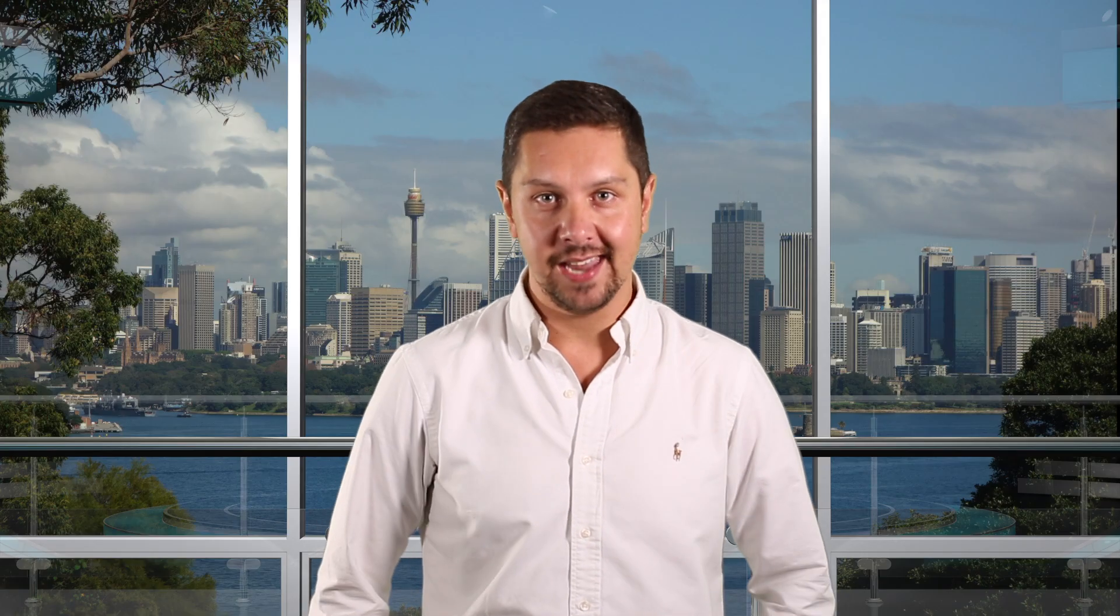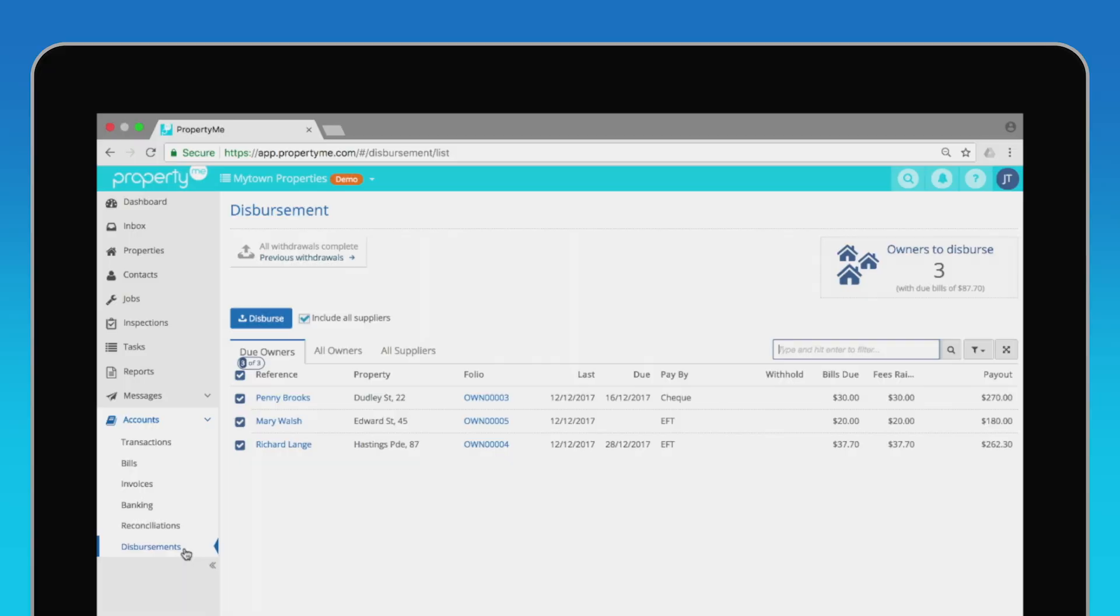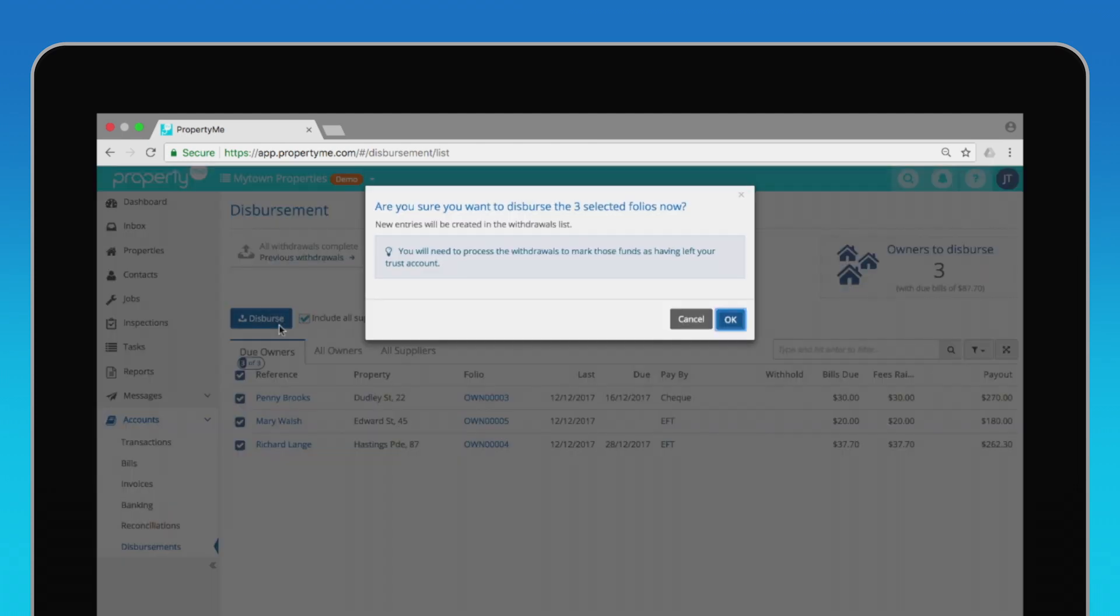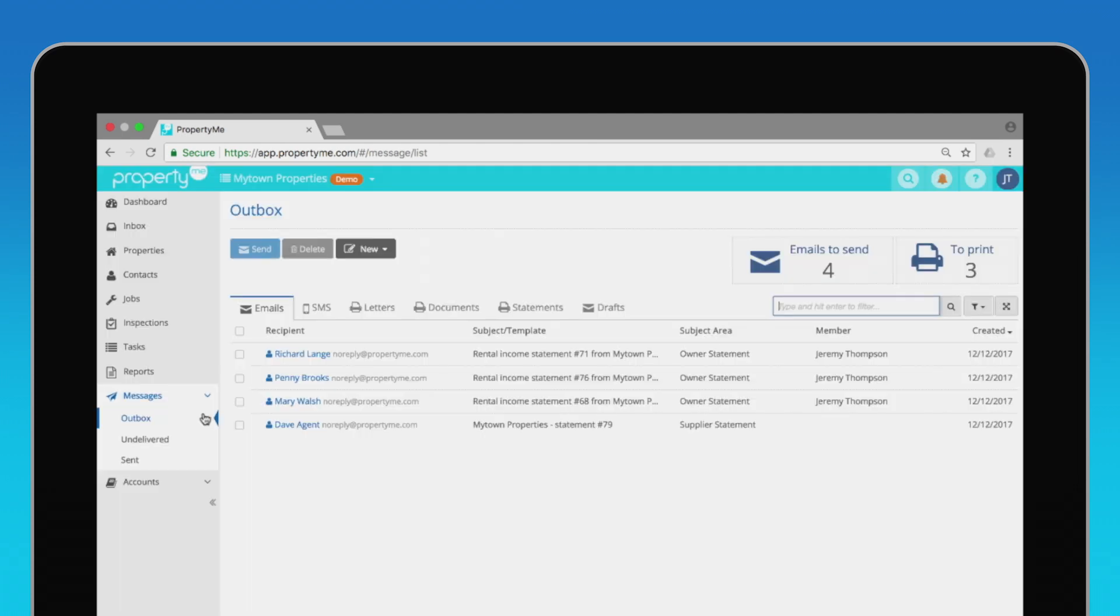The next step is to disburse your owners and suppliers. PropertyMe automatically works out which owners are due to be disbursed. After reviewing and selecting your owners, you just need to click disburse. That's it. You'll have a bunch of messages ready to send to owners with their statements.